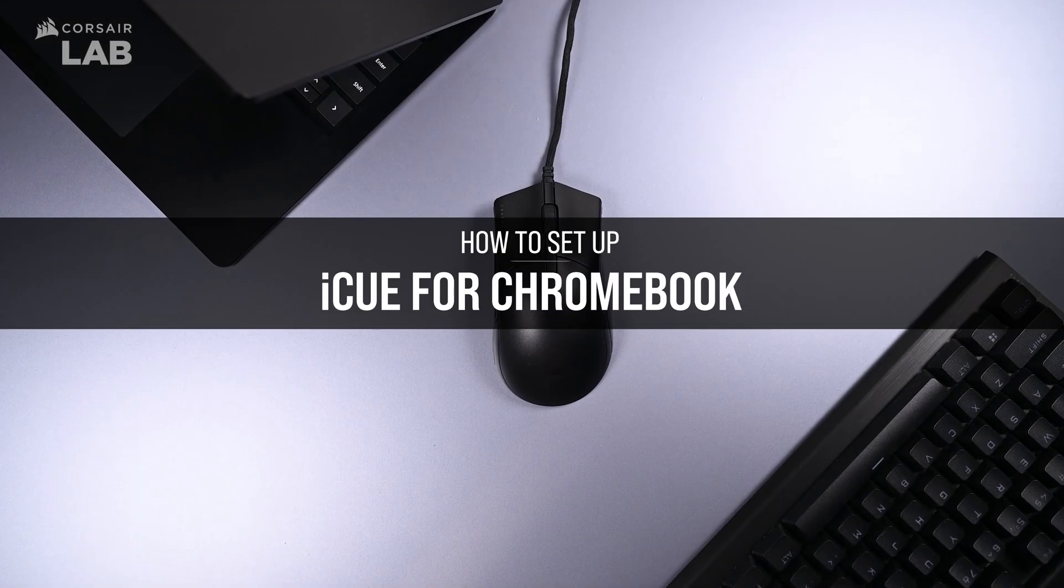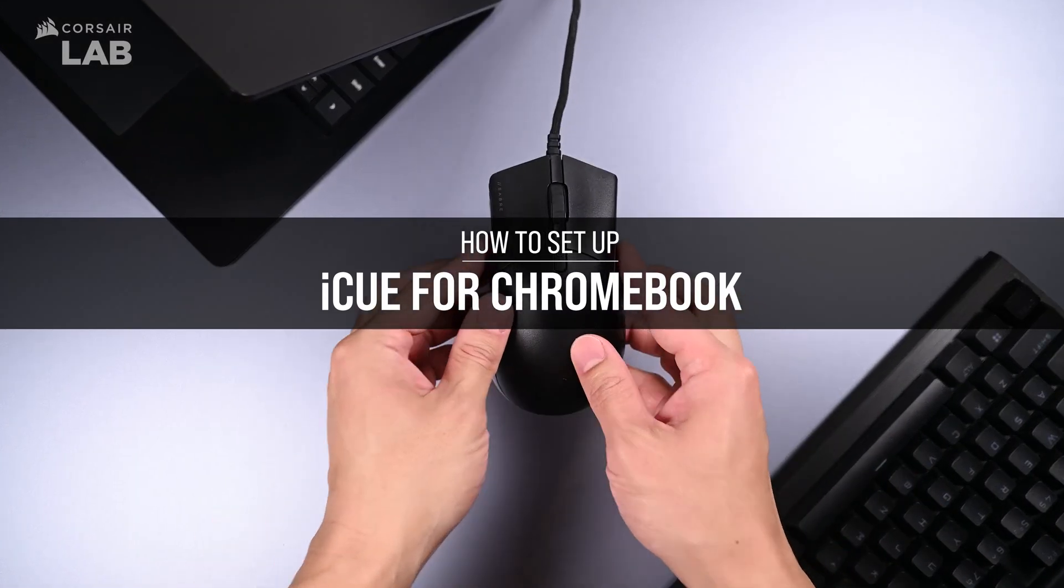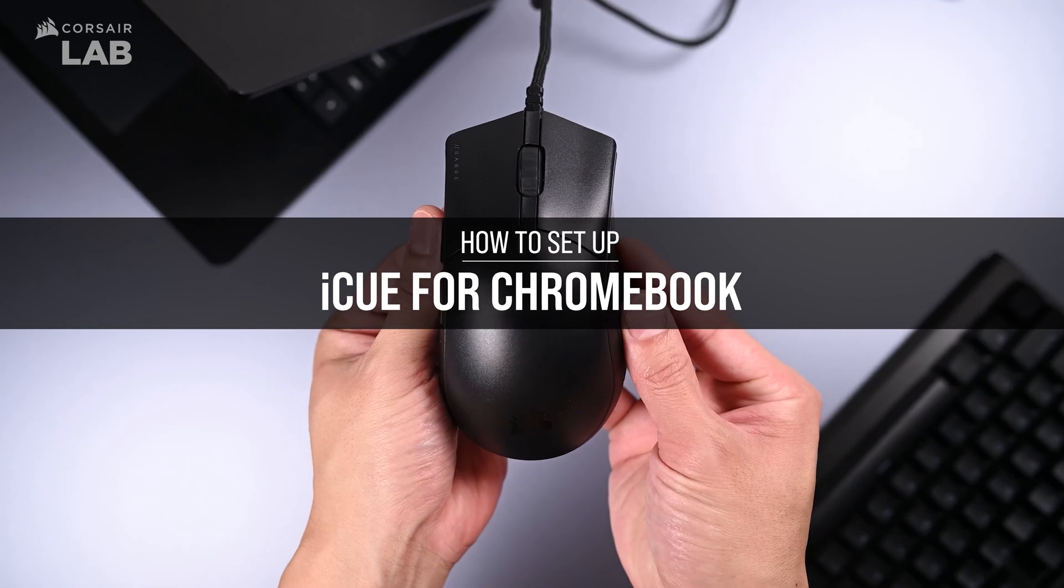In this video, we'll show you how to set up a wired Corsair gaming mouse on a Chromebook running Chrome OS.